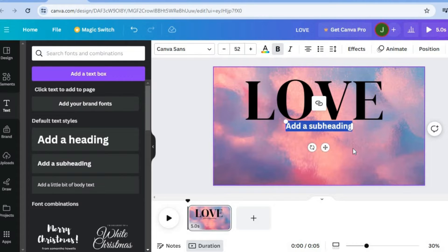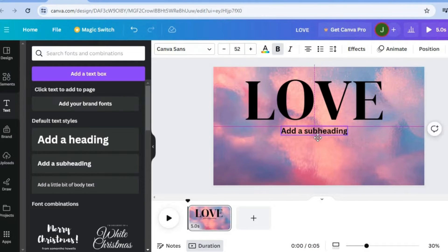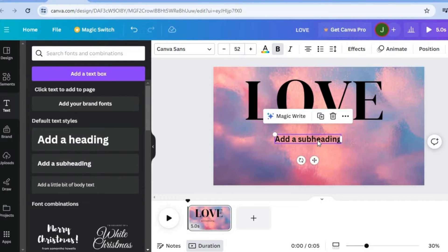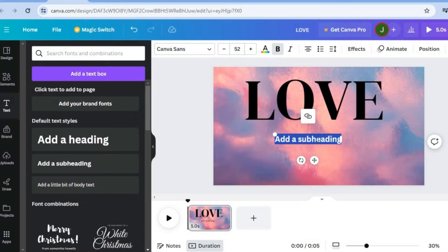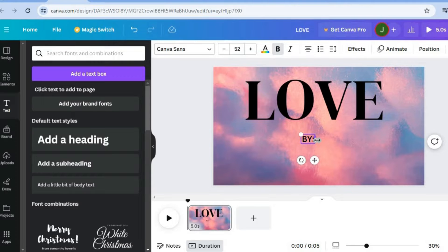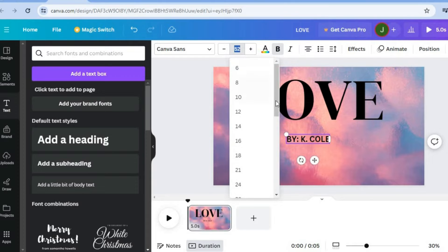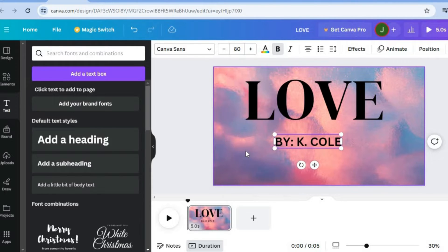Then from here you could add in the artist name, so you can pull down the subheading a bit. Then you'll select the text and you can add in the artist name. This song is by Keyshia Cole. So we'll do that as you can see right here. And then you can also change the size of this text by tapping right where you see '52' on my screen — so let's say we would like it to be 80. And that's how it looks.